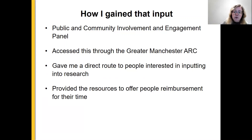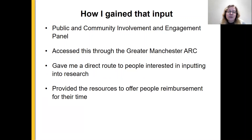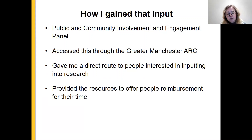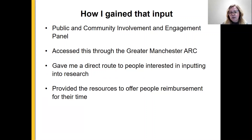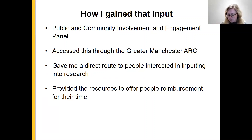I gained that input through the ARC. I'm a member of the ARC, so I got to access this fab resource of the public and community involvement and engagement panel. That was really helpful for me as someone doing this for the first time — it was just a direct route into people who were really interested in inputting into research. Through the ARC I was also able to offer people reimbursement for their time. So thanks to Anita for hooking me up with that.